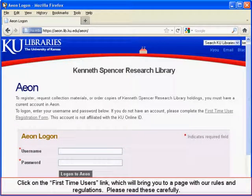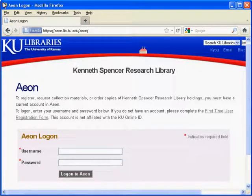Click on the First Time Users link, which will bring you to a page with our rules and regulations. Please read these carefully.